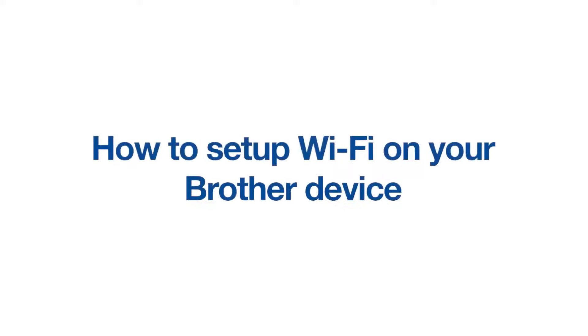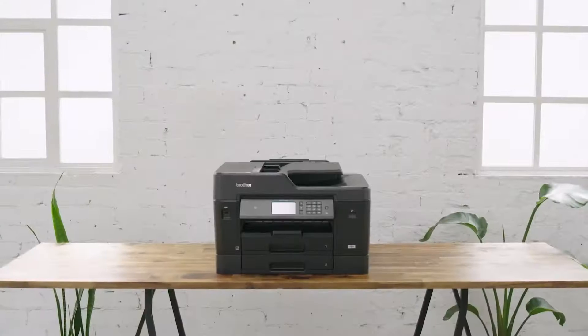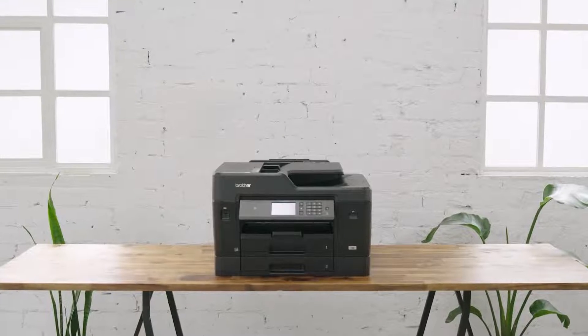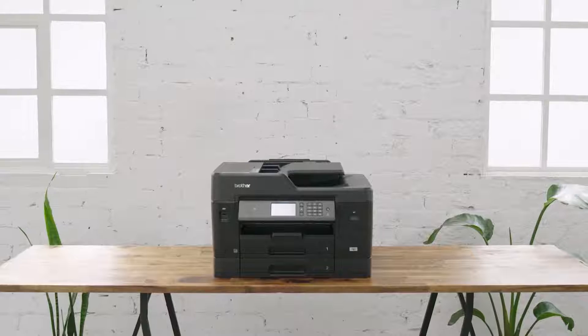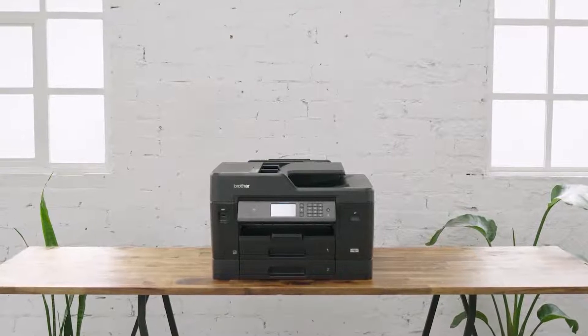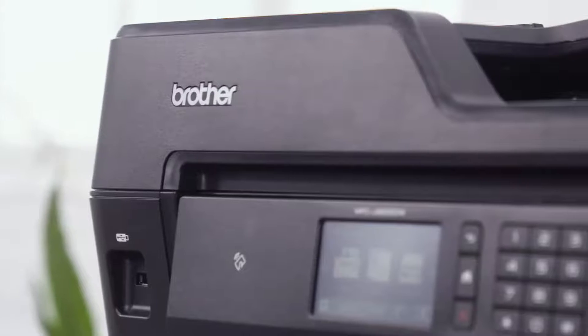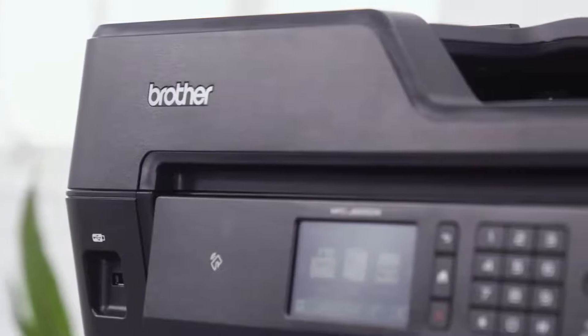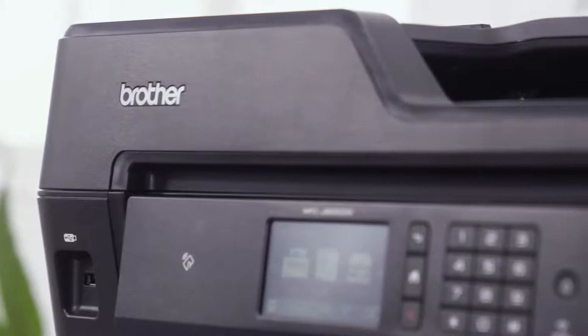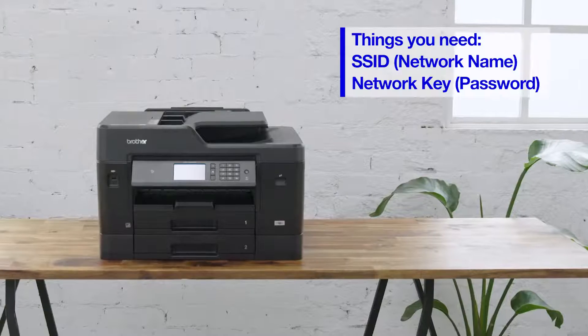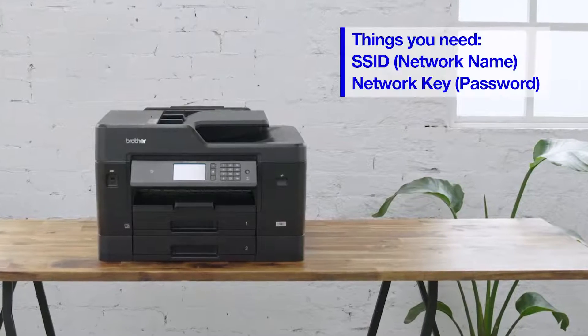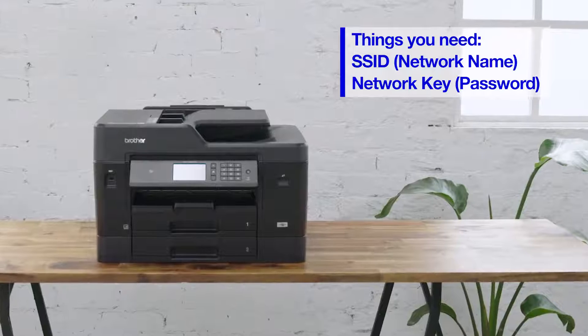How to set up Wi-Fi on a Brother printer. This video will show you how to connect your Brother device to your wireless network. You will need to have the following information ready: your wireless network name and wireless password.